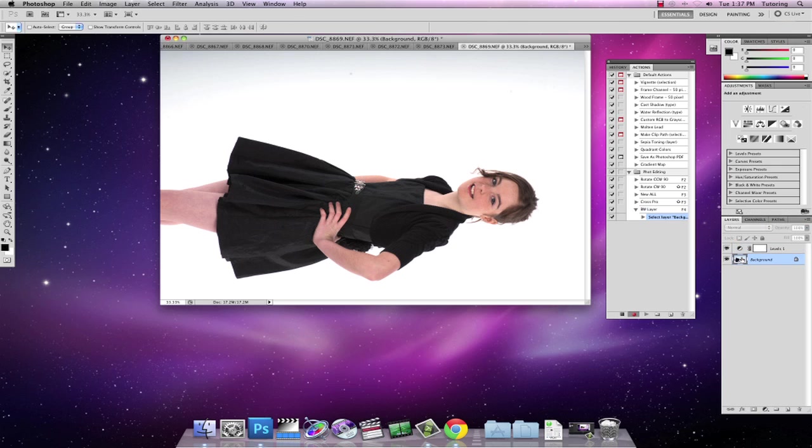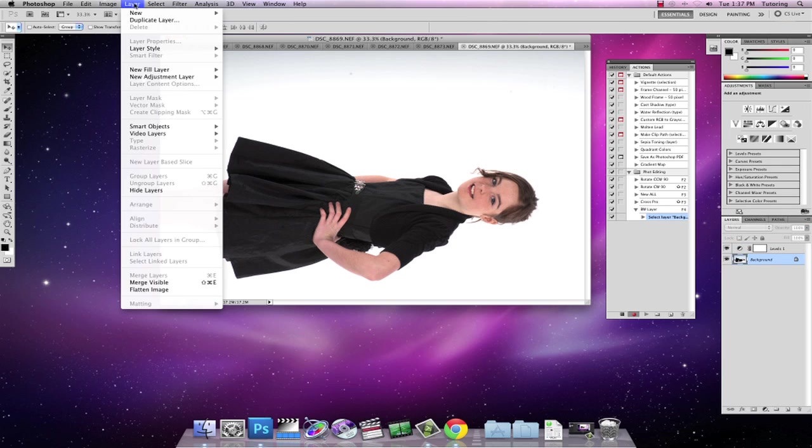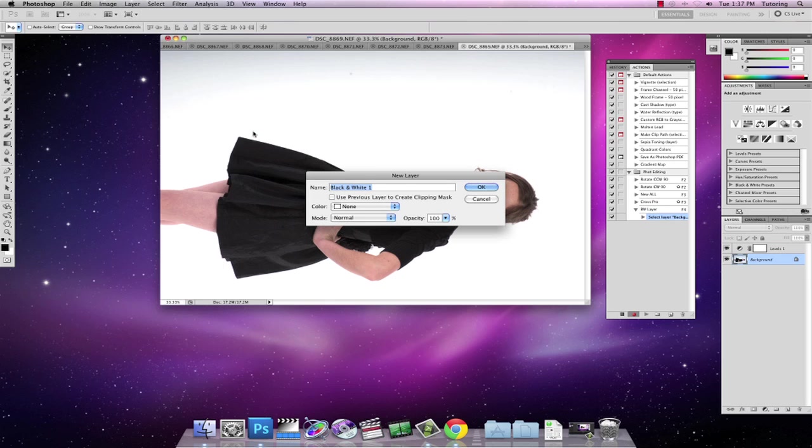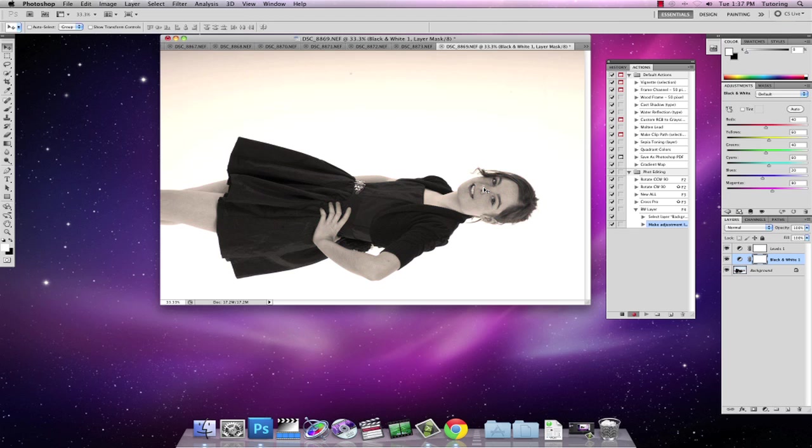Make sure my background is selected. Layer, new adjustment layer. Black and white. OK. And there it is. There is my black and white layer. Hit stop because I'll do the adjustments afterwards.